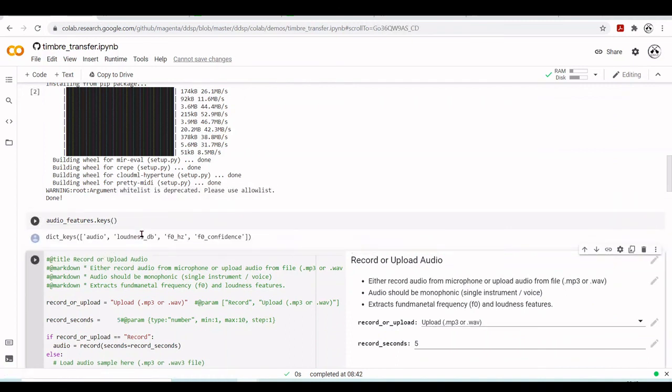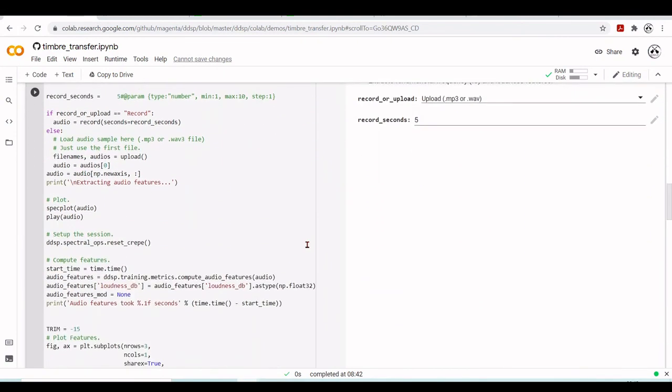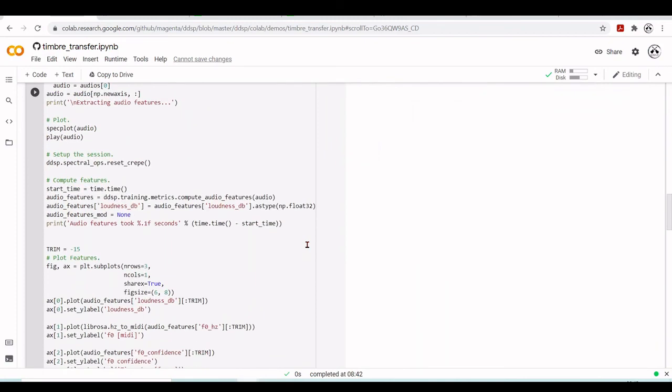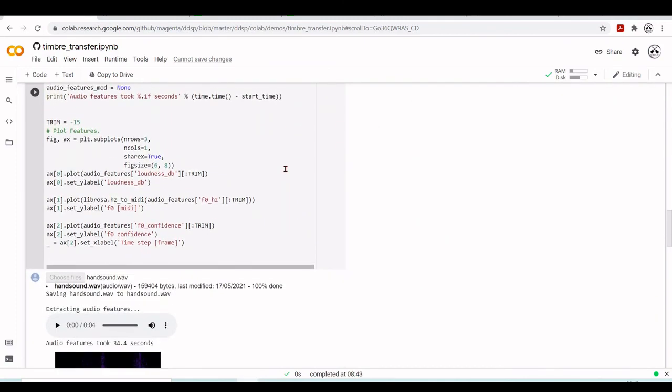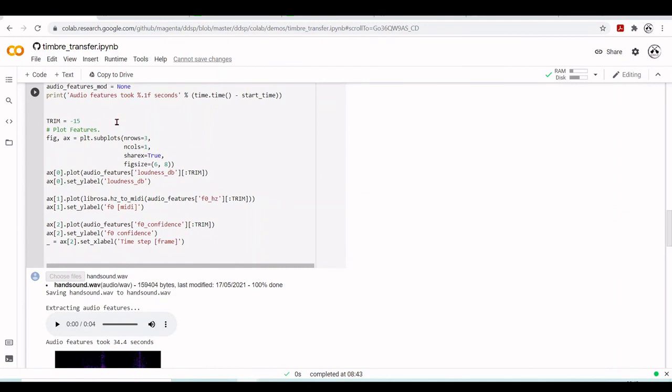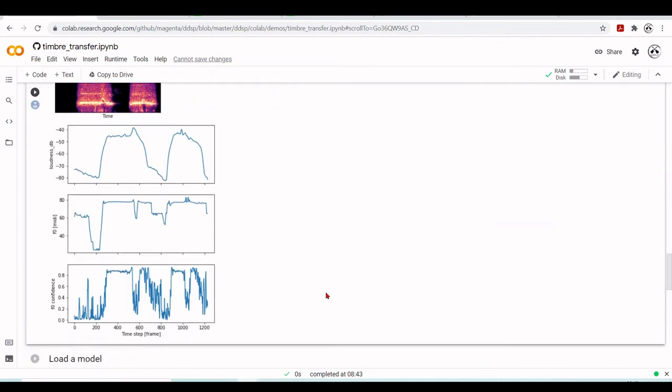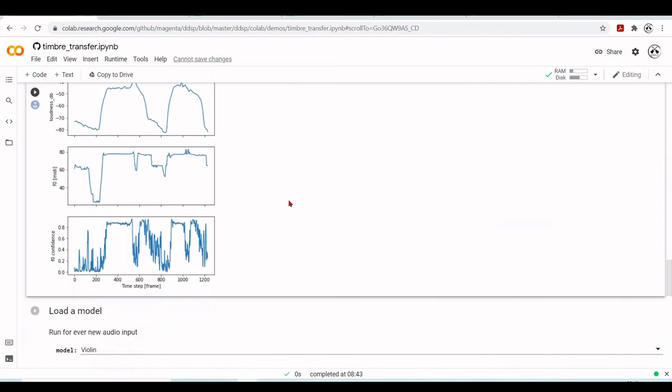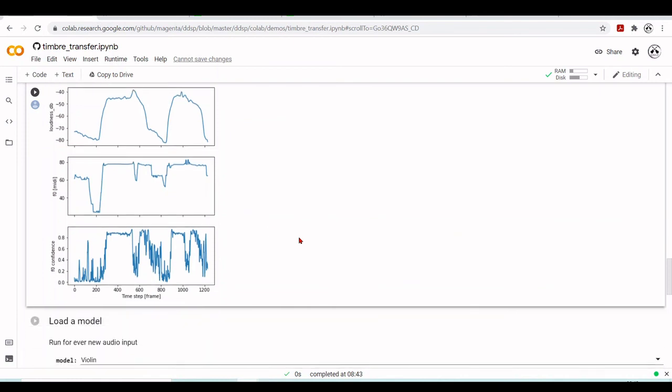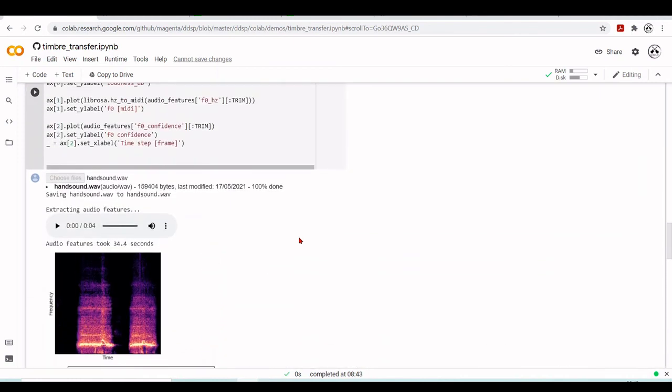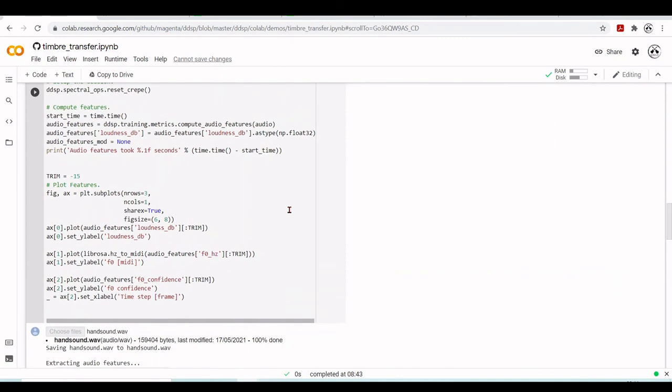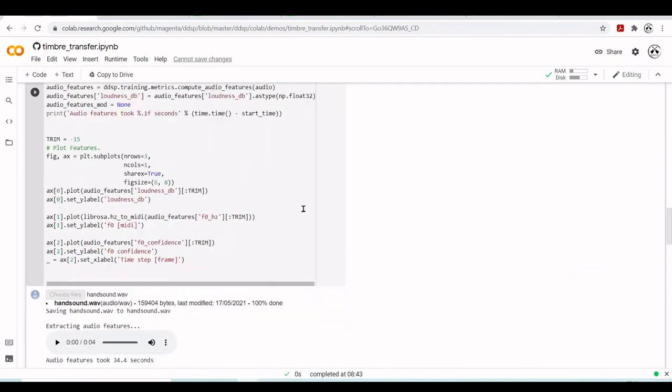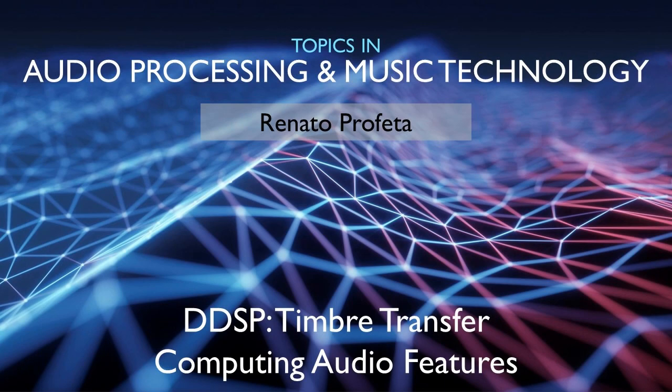And then you can access the data as you want. And then they are plotting. So we have here with pyplot. They are plotting the loudness, f0 and f0 confidence. And here we have our features. So at this point, we generated and computed some audio features that will be used in the next steps.